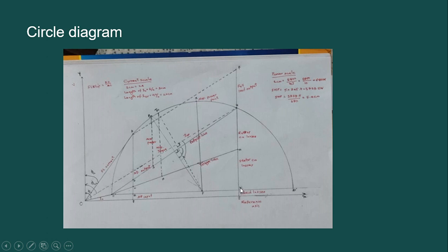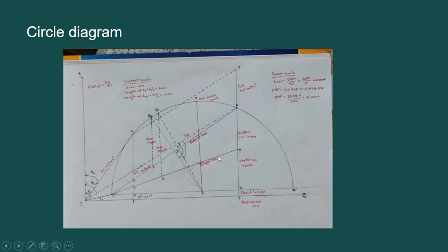Mark points K and J. The length from point K to J gives you the fixed losses. You also need to divide the length from G to K into two equal parts, because the rotor copper losses are exactly half of the total copper losses. Mark this midpoint as H. From point H, extend a line to O dash — this line gives you the torque line. The segment from H to G represents the rotor copper losses, and from H to K represents the stator copper losses.